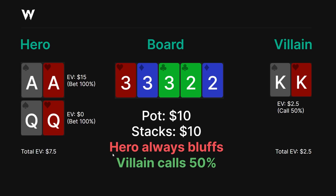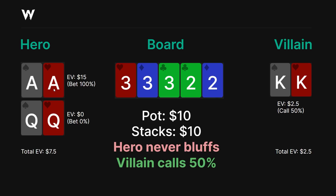If villain is calling 50%, the EV of queens does not change — they win half the time and lose half the time when they bet, so EV is still $0. Aces' EV is $15 because half the time they win villain's call and they always win the pot. Total EV is $7.50. Villain, on the other hand, will win whenever they call at least some percentage because queens are over-bluffing — so total expected value remains $2.50. The EV does not change regardless. And if hero never bluffs, aces doesn't change because kings calls at the same frequency, and queens is $0 EV as a check-back anyway. So regardless, it's the same expected value: $7.50 versus $2.50. If you don't believe me, you can plug this toy game into any solver and see it for yourself.